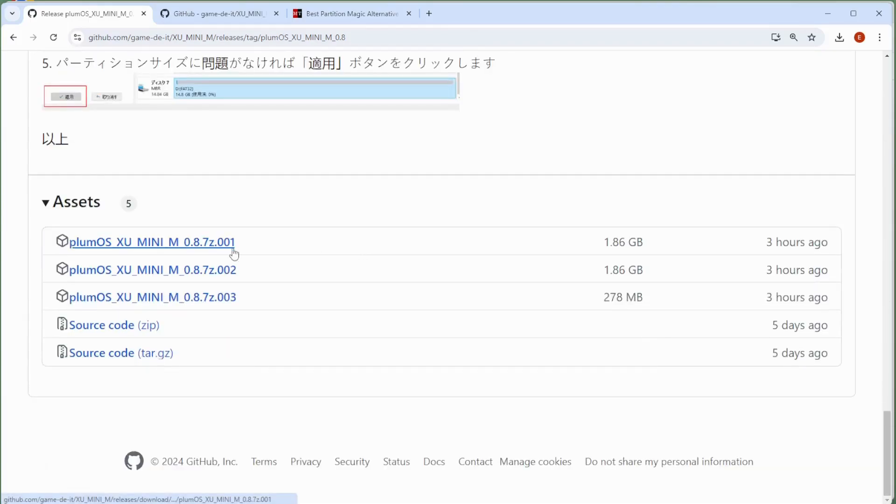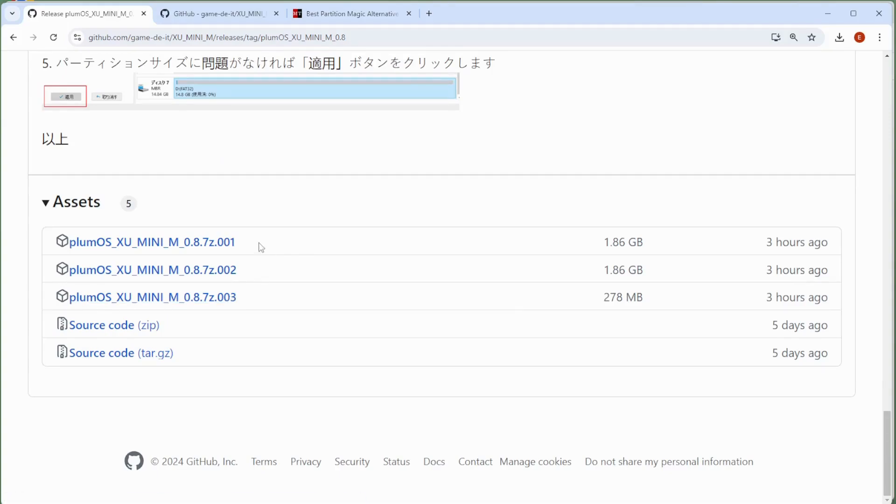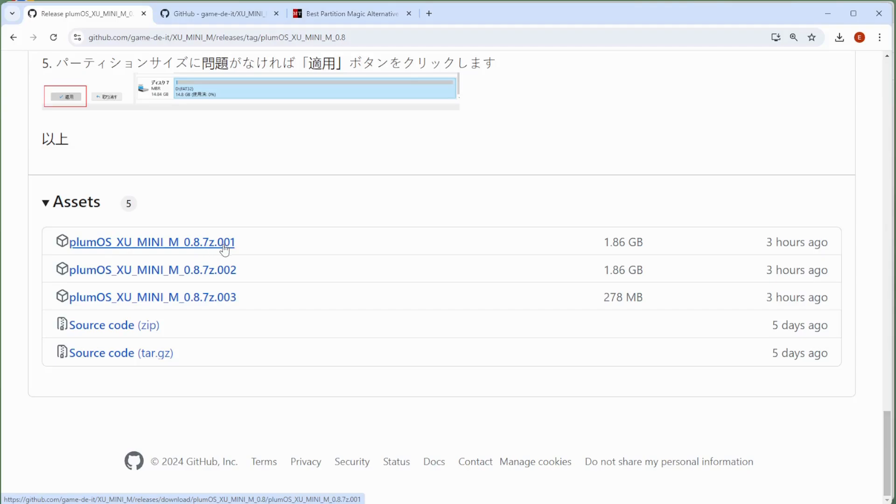What you first want to do is just scroll down to the bottom of this releases page. And in here you can see that there are three files that we're going to need. So you want to grab the files labeled Plum OS, this is version 8, it is a 7-zip file, and we want 001, 002, and 003.